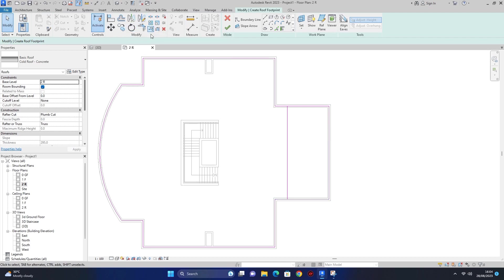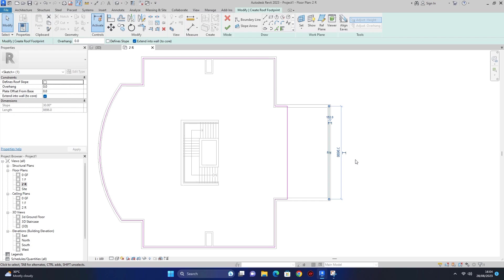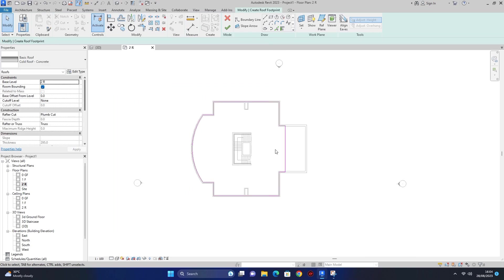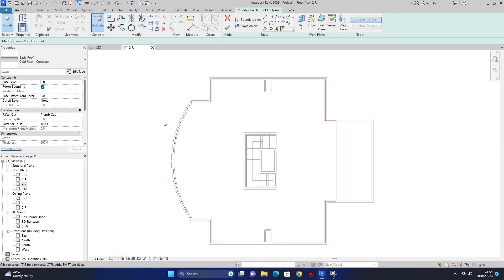اس کو trim extend to corner کر دیتا ہوں، command لیتا ہوں اور یہاں سے اس پر click کریں گے تو remove ہو جائے گی۔ اور جو line رہ گئی ہے اس کو delete کر دیں گے۔ اب جو یہ area ہے اس پر بھی roof create ہو جائے گا، صرف اس area پر جہاں pink line ہے۔